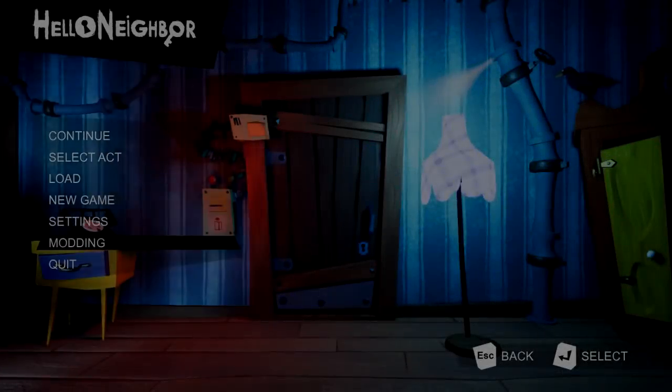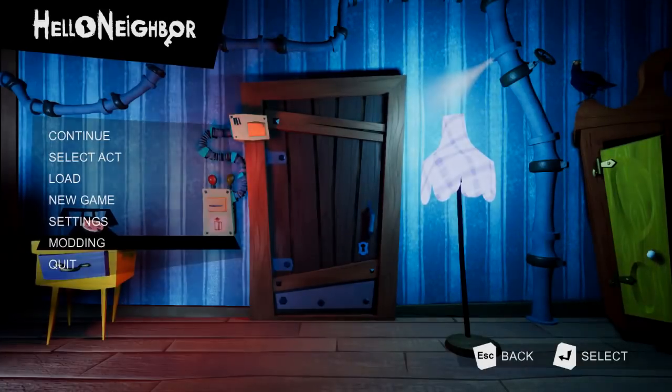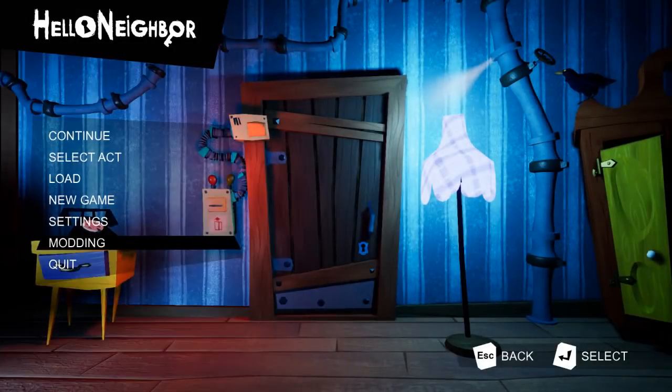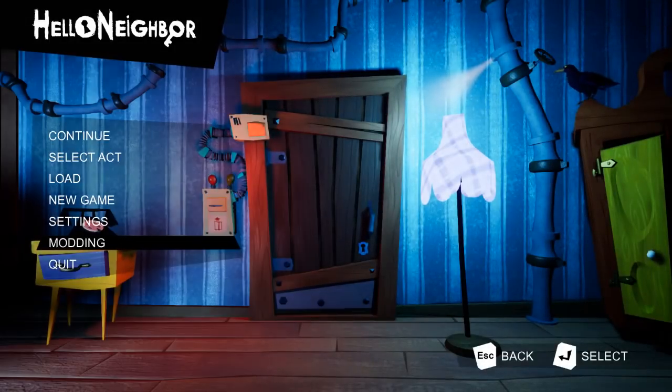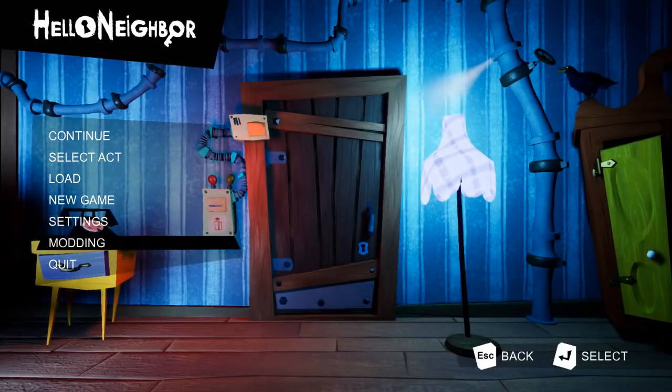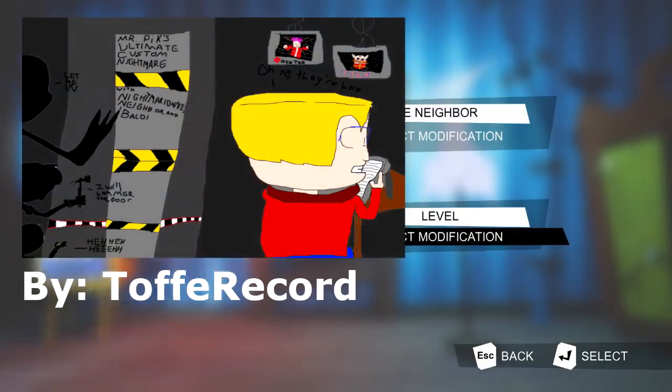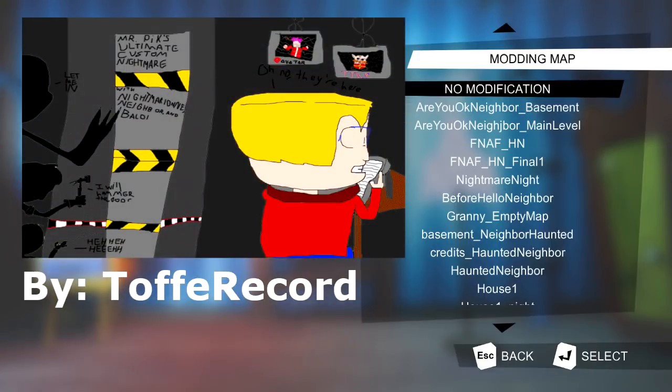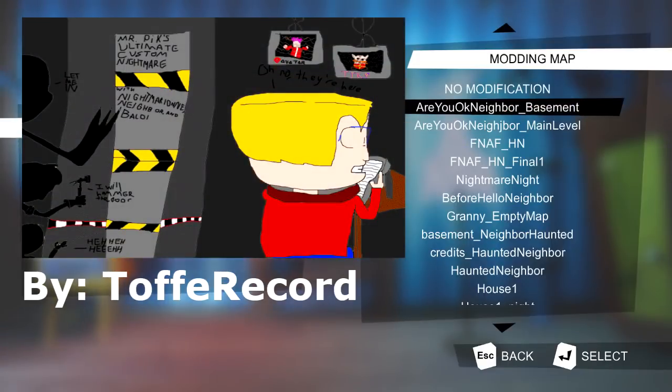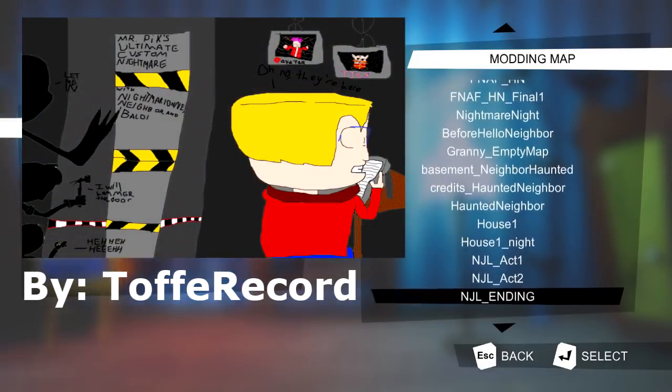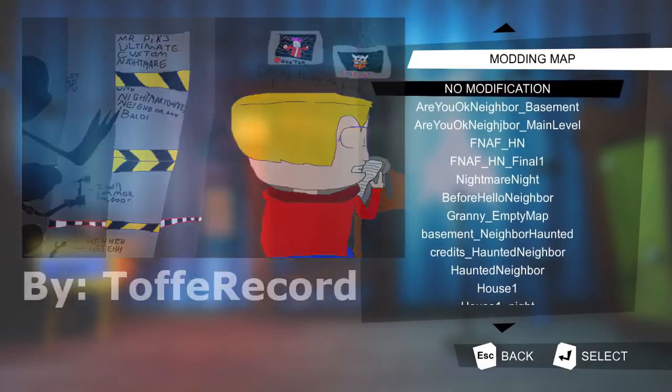Hello guys, welcome back to Hello Neighbor Mods. This time we are actually in the actual game. If you press modding, you press level, I have a lot of mods.